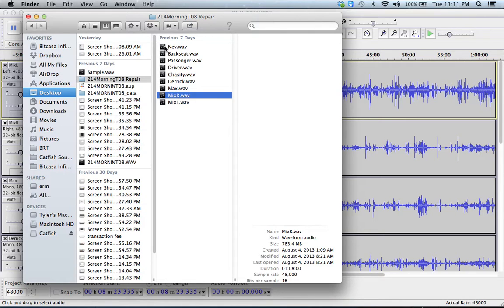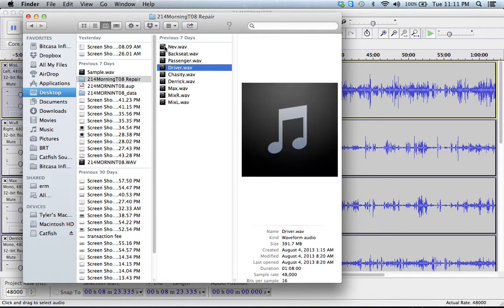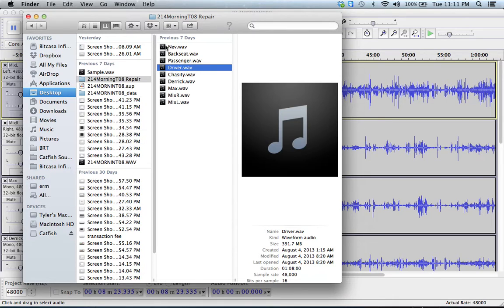So all of that with a corrupt file that I thought I had lost. I tried a whole bunch of different things and this is what worked, so I hope it works for you.